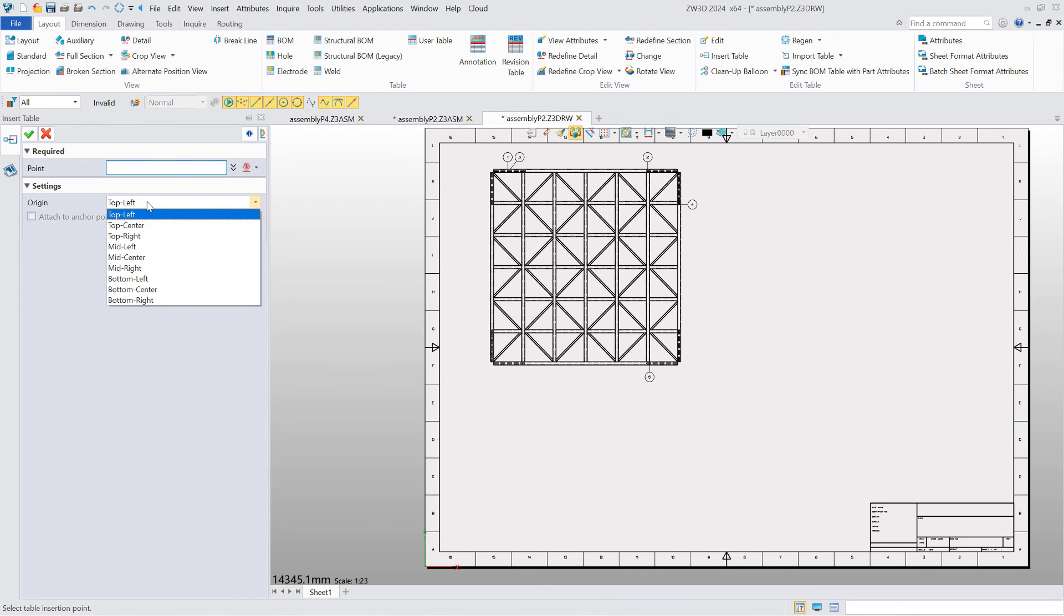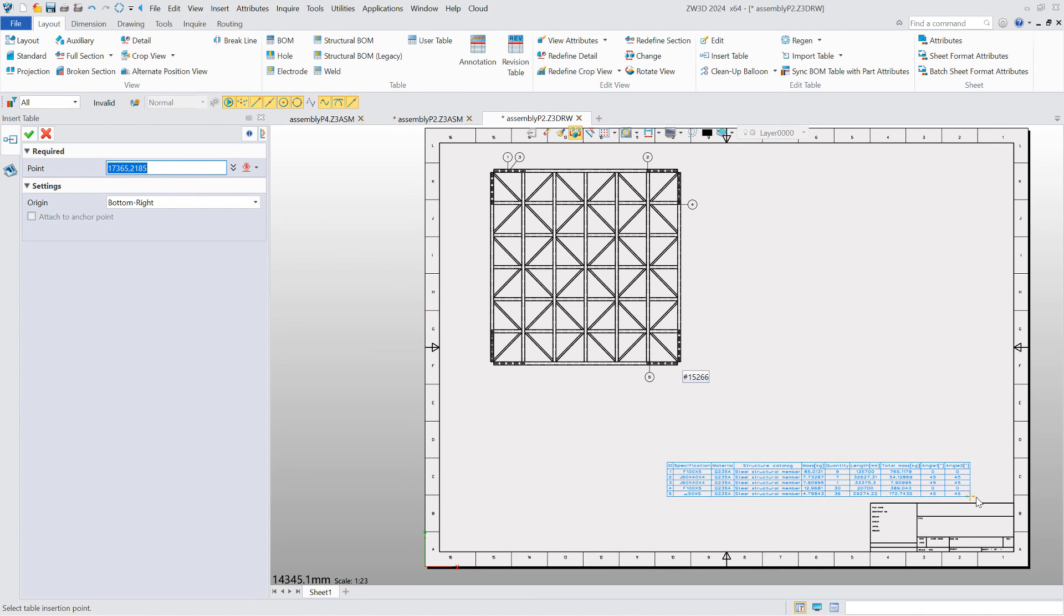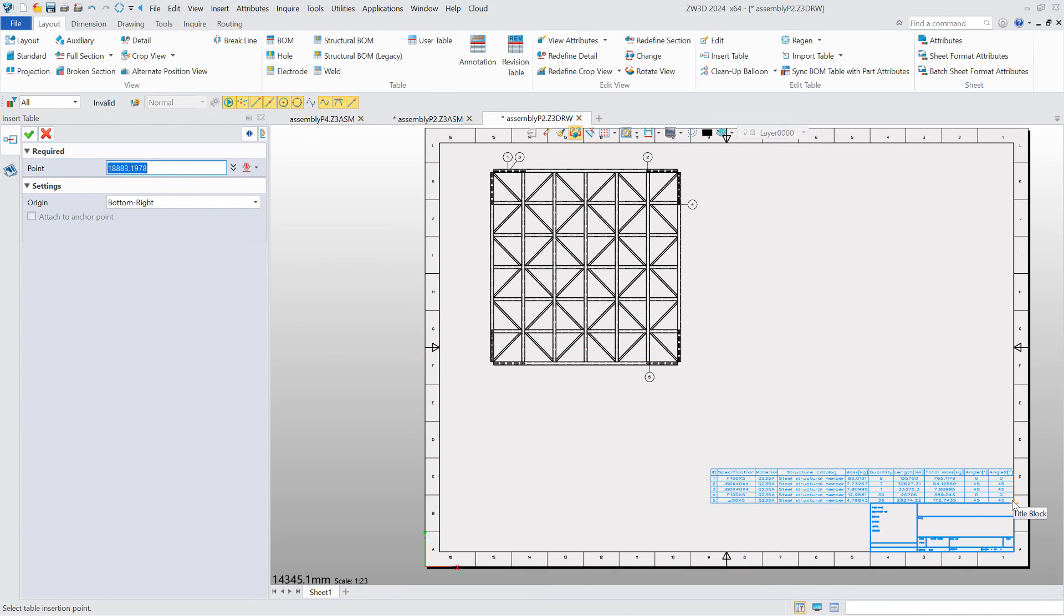What structural bill of material can do in the drawing environment is similar to what it can do in the assembly environment.